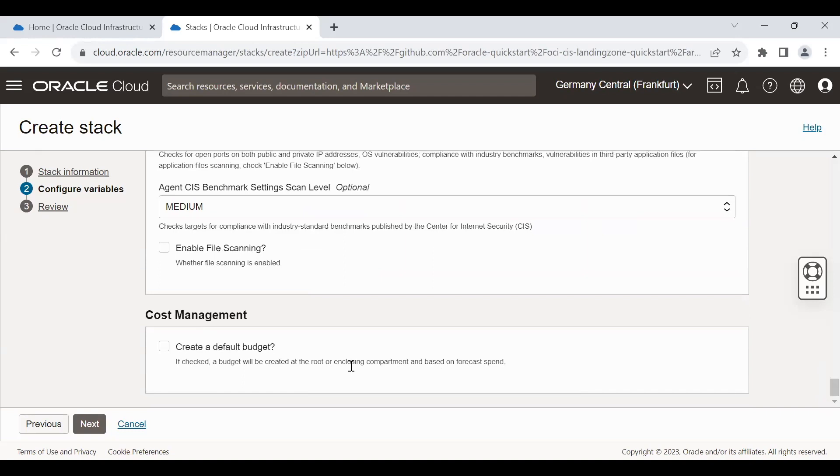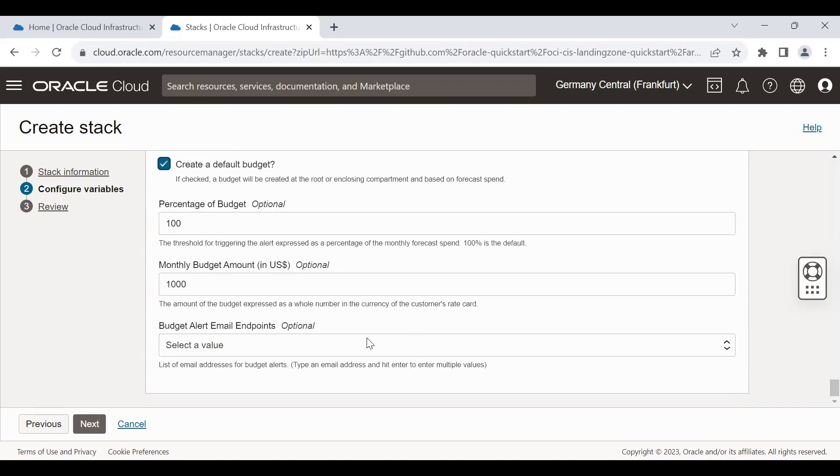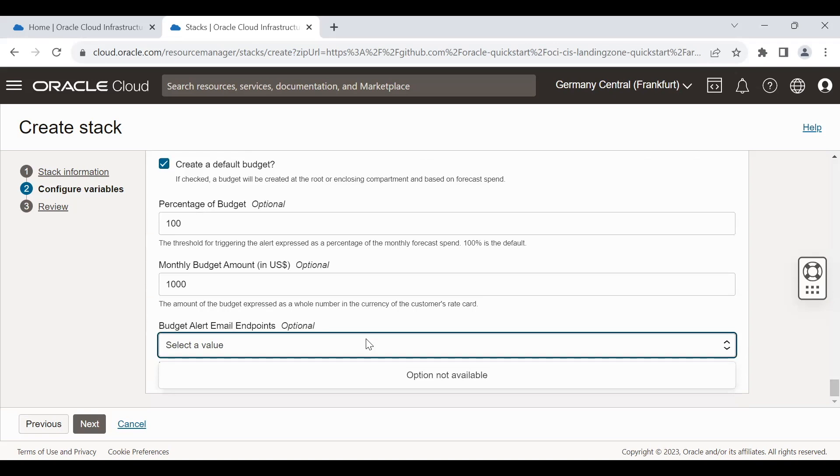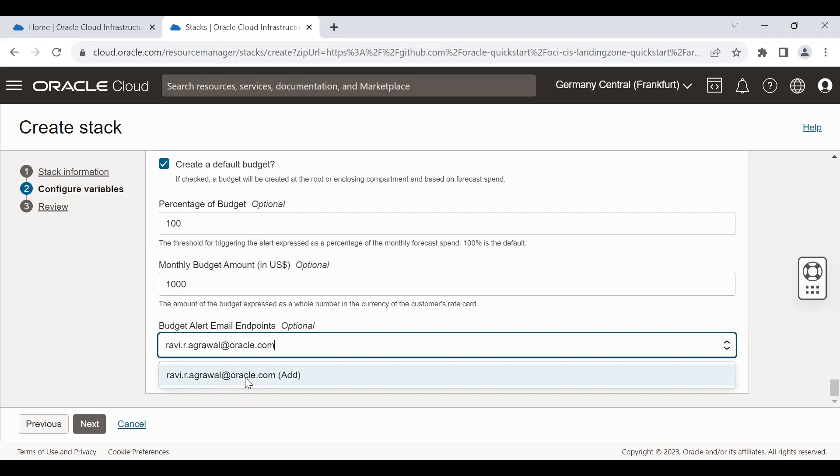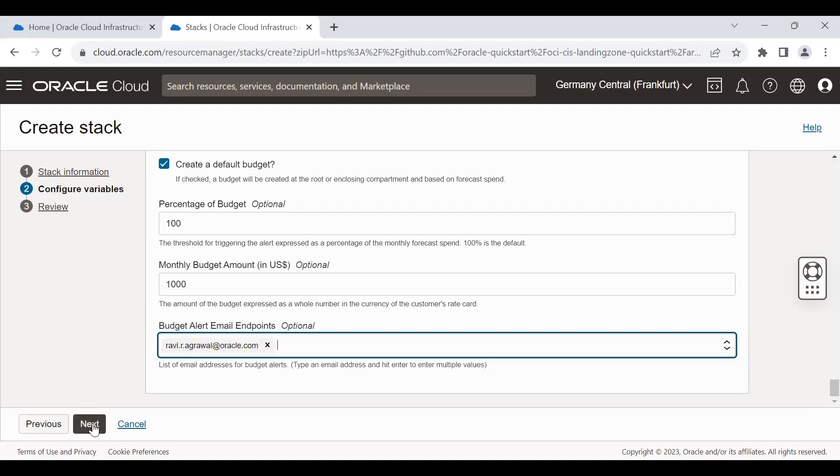And the last is the cost management in case you want to get alert when you go over budget. You can select this. There is options to give the email address when a threshold is reached. So I'm adding my email. This is the configuration.